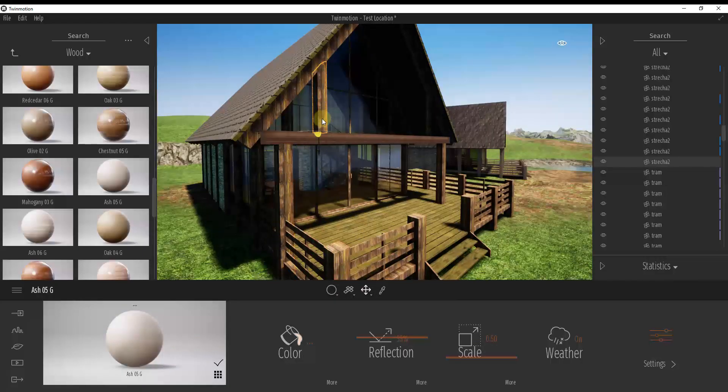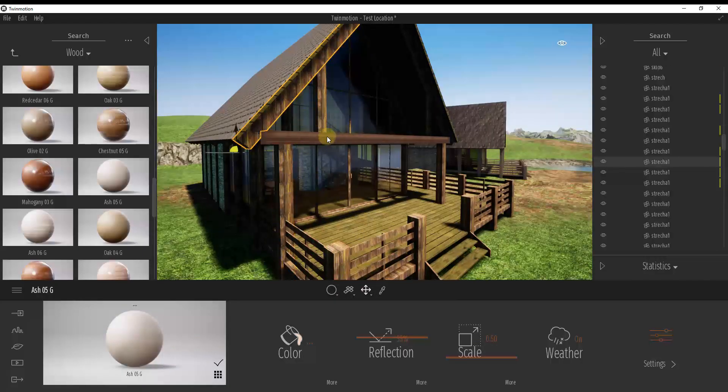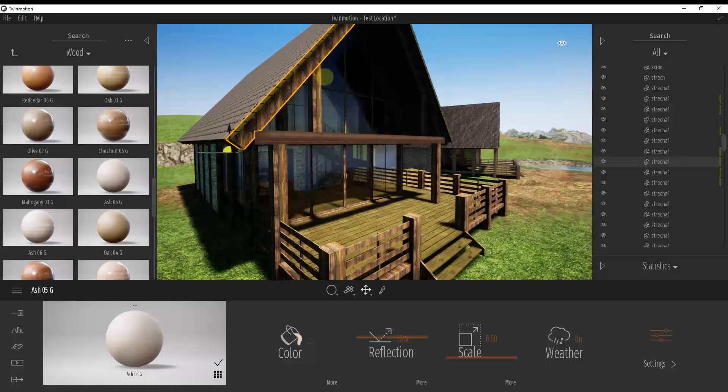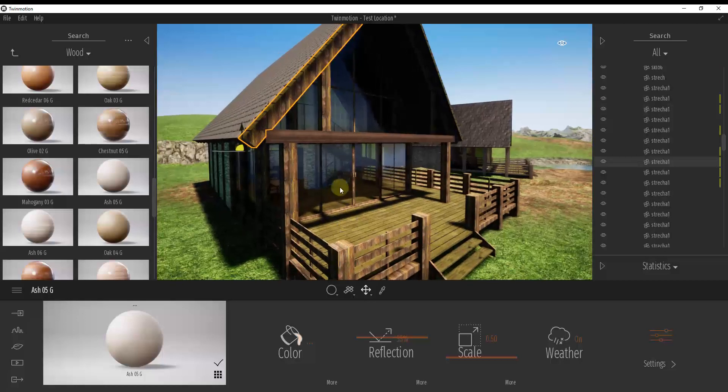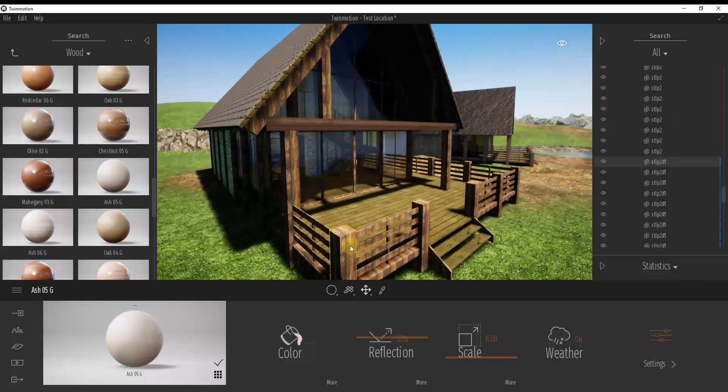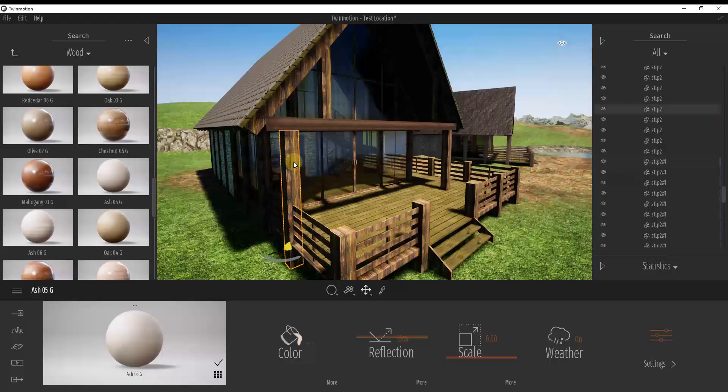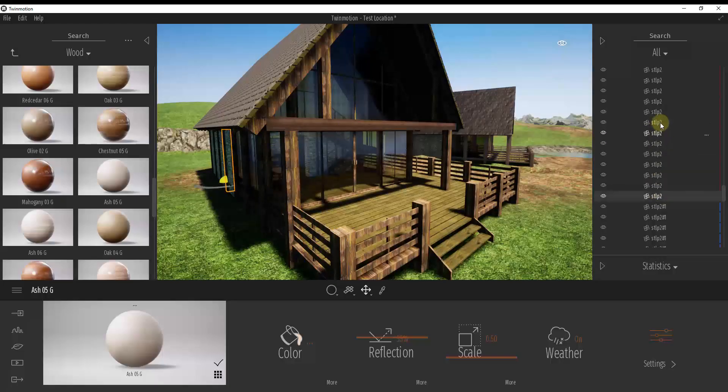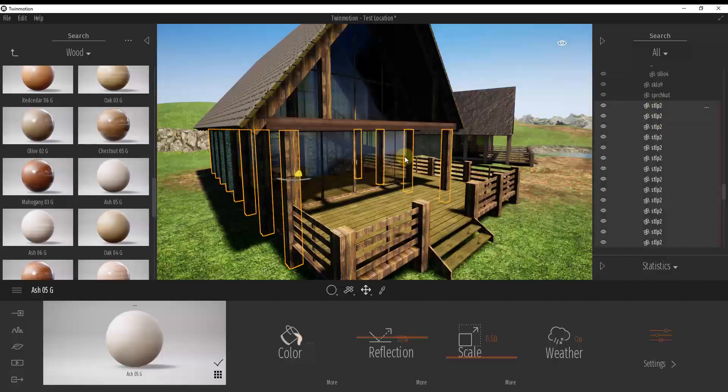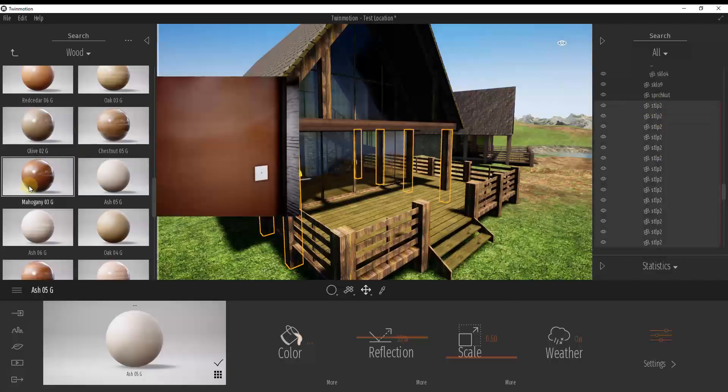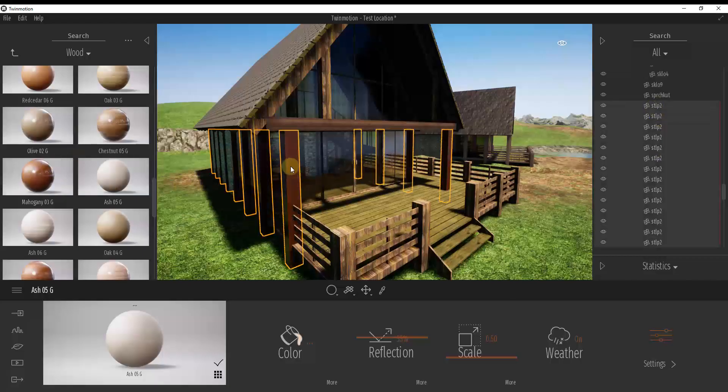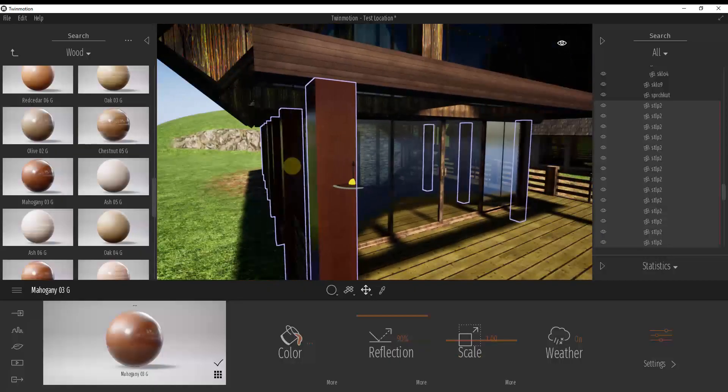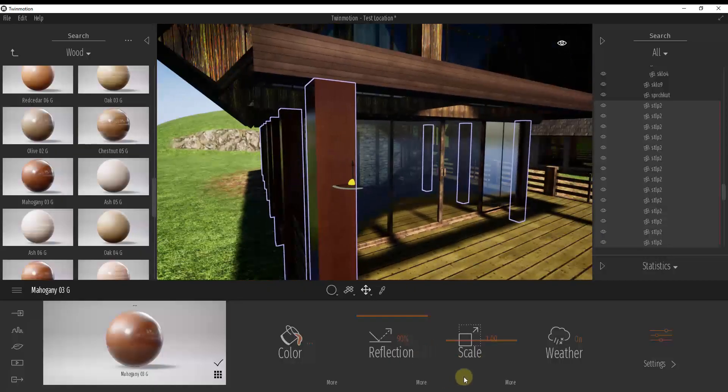Well now, because these objects are in here as their own individual objects, you can apply each one of these separately instead of applying them to everywhere where this wood material is. So like for example, I could select all of these objects.